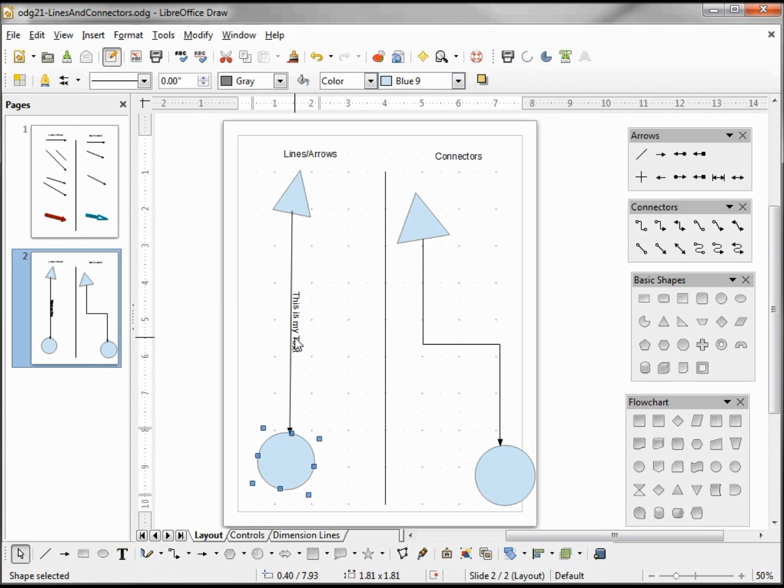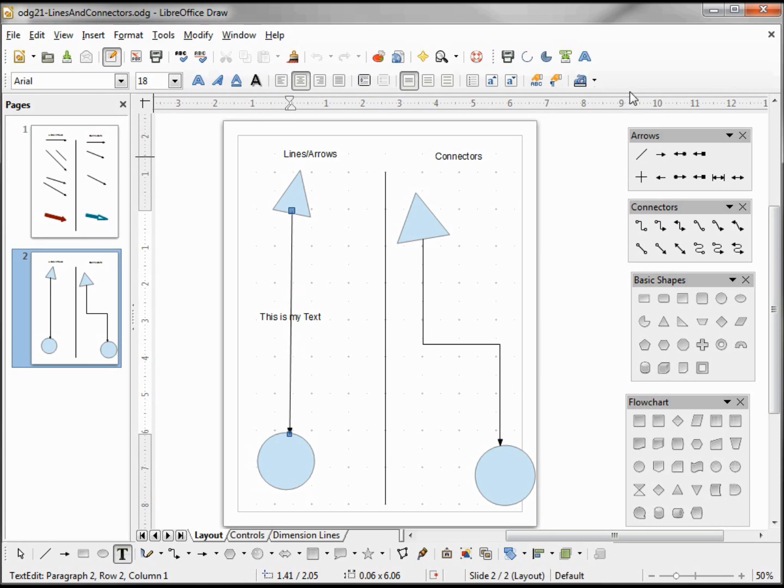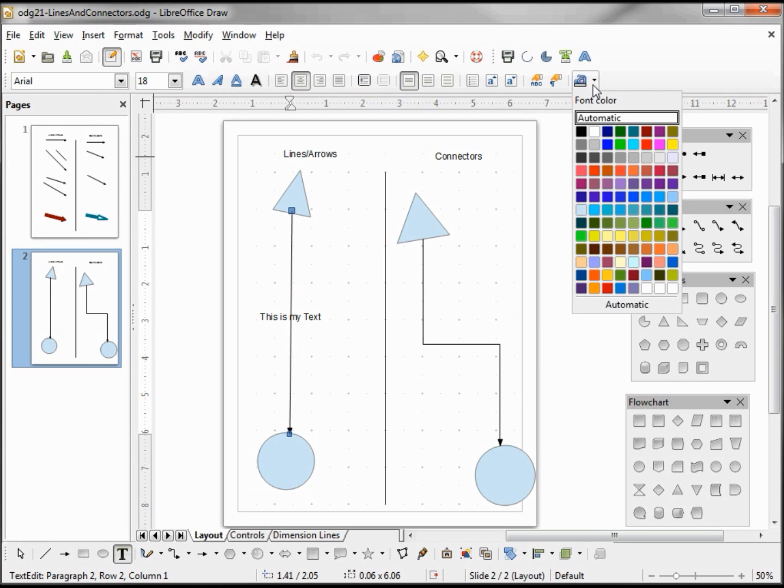I'll also point out when I double-click and go into text mode, we also have our text formatting toolbar up at the top that we can choose our font color, our font style, left justify, right justify. So those are all available to us when we're in text edit mode.